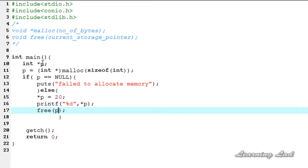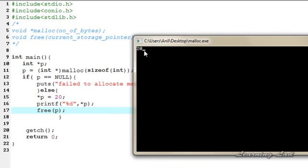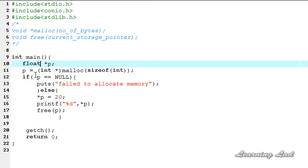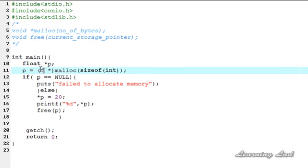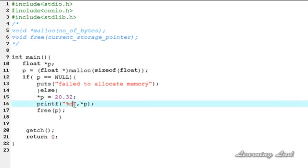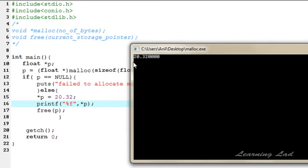We pass p to free, then compile and run. We have successfully allocated the memory, stored a value, retrieved that value, and freed the allocated memory. Next, if you want to create a float pointer, we change the type to float, use sizeof(float), assign a value like 20.32, and use %f in printf. Compile and run — we have successfully allocated memory to store a float value.